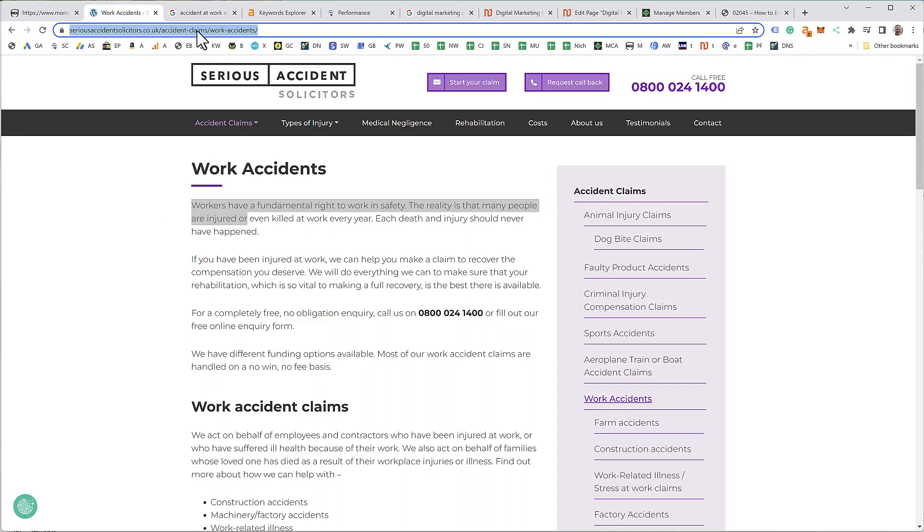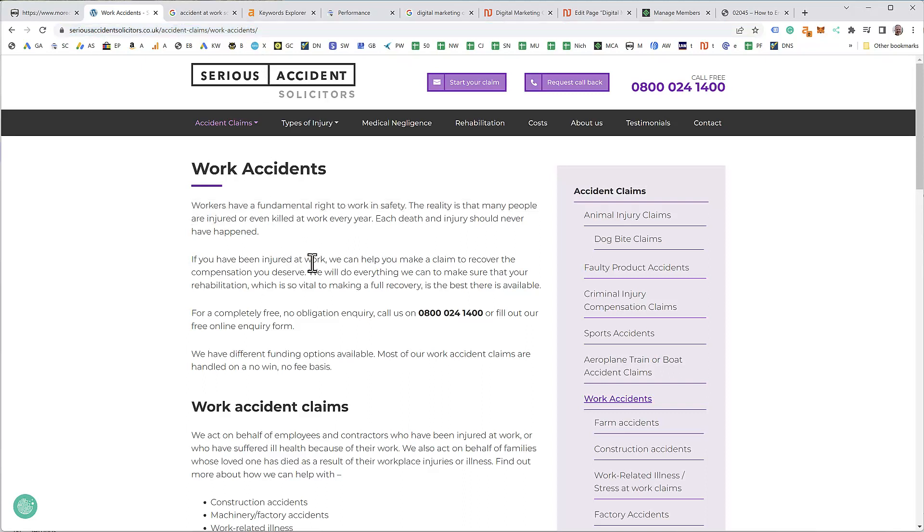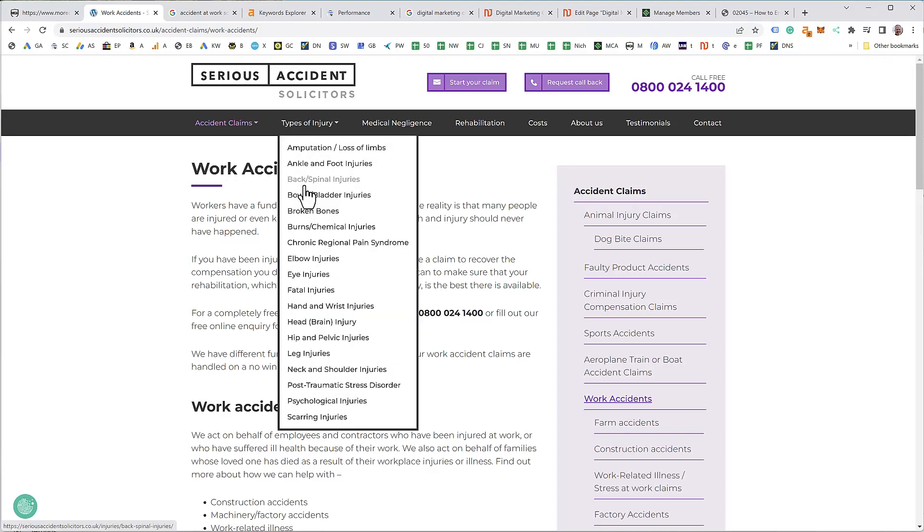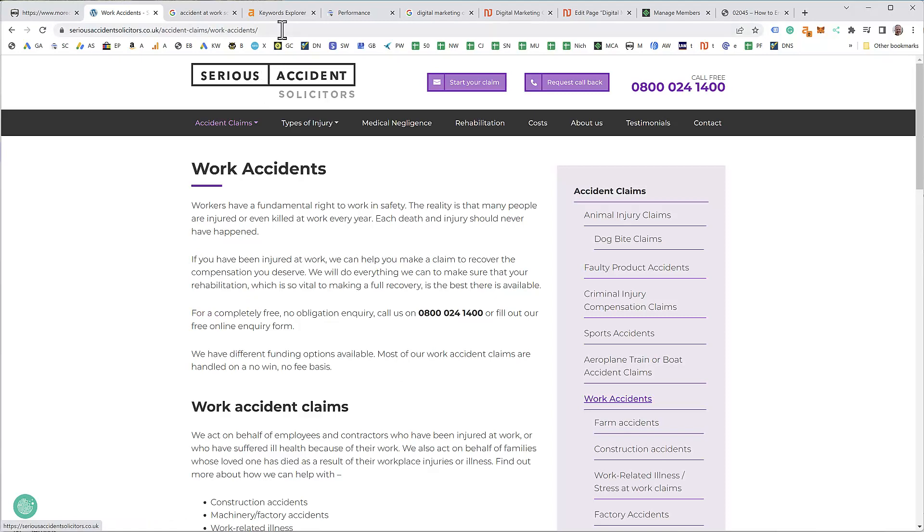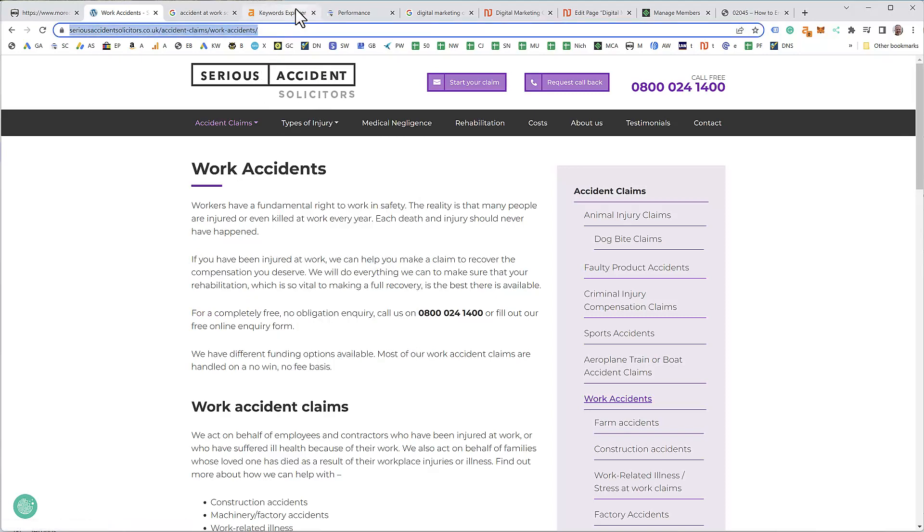...you would have to redirect, 301 redirect this page to the new page to make sure you didn't lose any of the traffic that's already getting there. So yeah, that's really important to do. If you want to check whether a page is getting any traffic before you change it, before you change the keywords you're targeting, the final thing you should do before making massive changes is copy the URL.